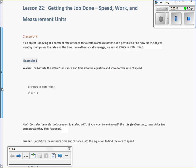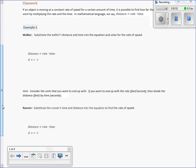So example one: walker. It says substitute the walker's distance and time into the equation and solve for the rate of speed. So I'm just going to give you an example. Let's say we have someone who walked 50 feet, and we time them. They're standing on a line out on the track at the starting line, we shoot the starter pistol, they start walking 50 feet, and it takes them 8 seconds.